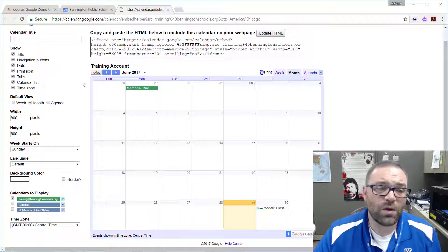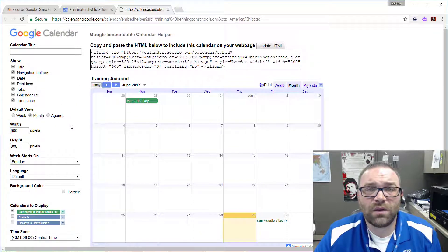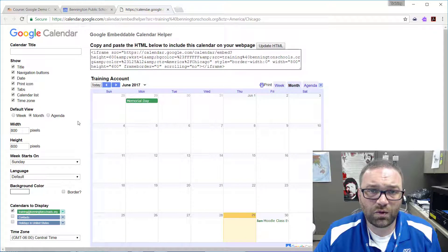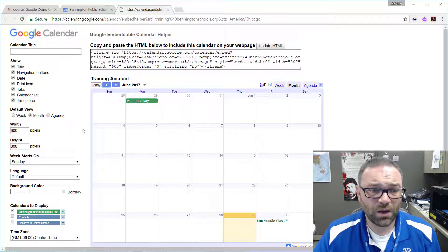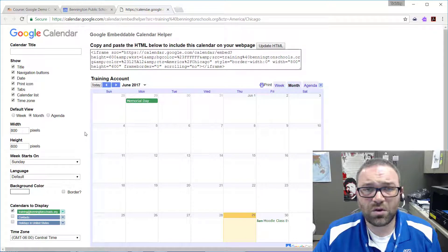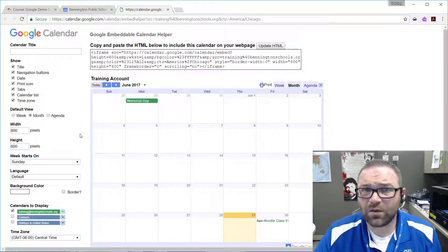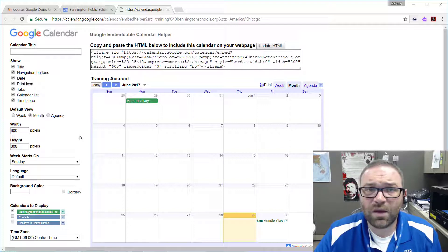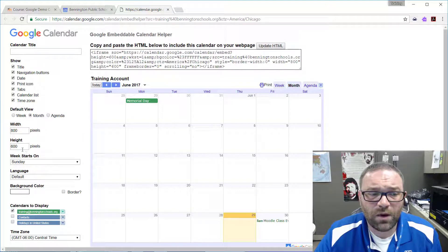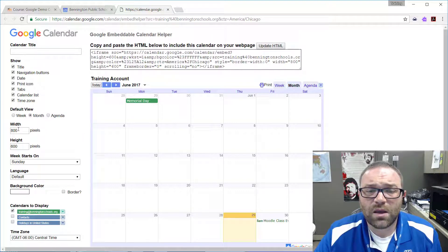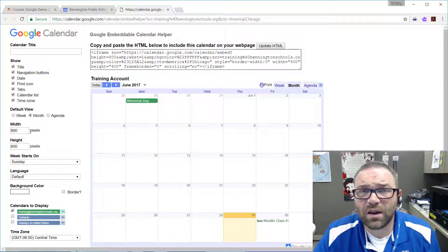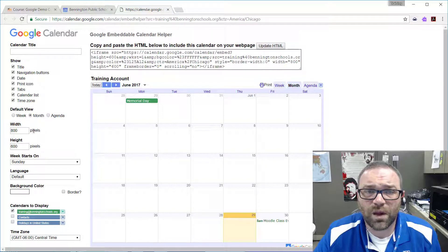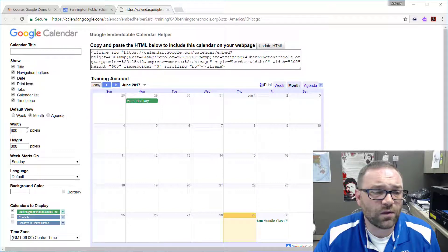We can go in and customize the look and feel of this whole thing. Because the boost theme in Moodle is responsive, you want to try and have responsive elements on it as well. However, you're going to need to set a fixed width and a fixed height for these particular objects.